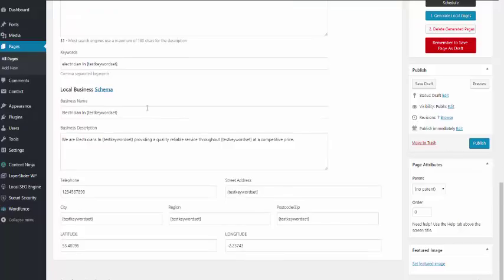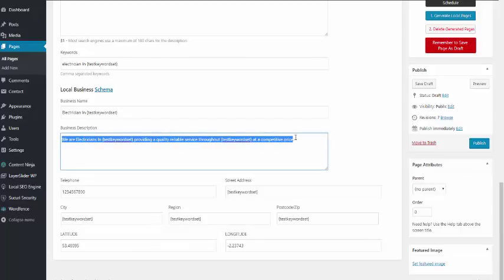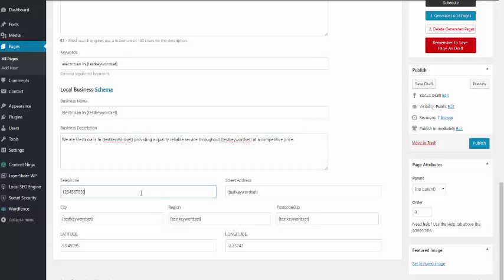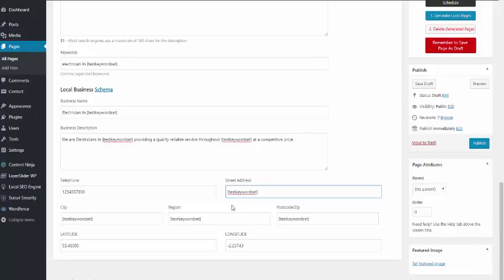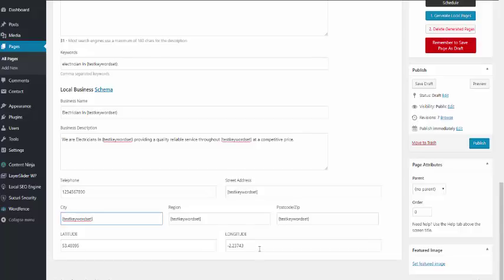We would then enter the business information for the local schema. You can use your keyword sets in this, as I've done here. Give it a short business description, put the business telephone number, the street address. If you want the street address for the business to be different on every page, you could create a keyword set specifically for that — one business address on each line — and then use the shortcode for that keyword set in this area. Same with the city, region, postcode. The possibilities are endless. You can also enter the main latitude and longitude for the business, and the geographical service area that that business covers.